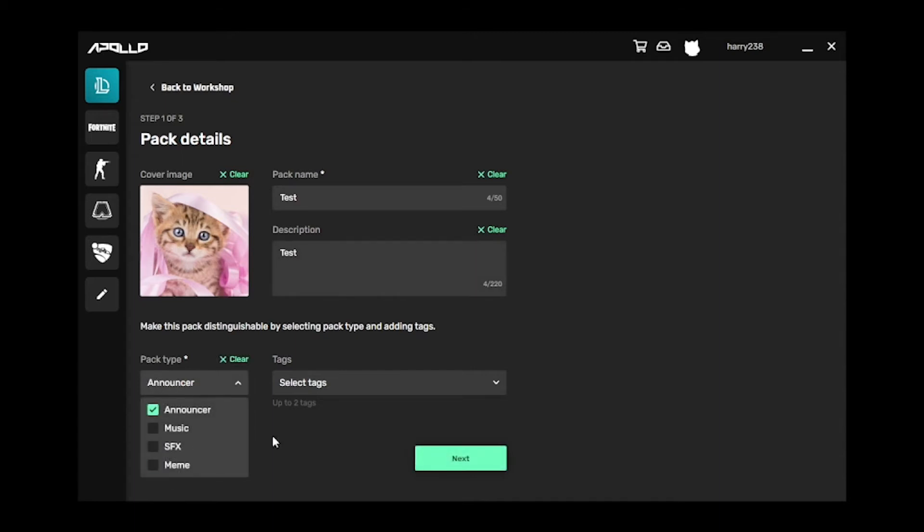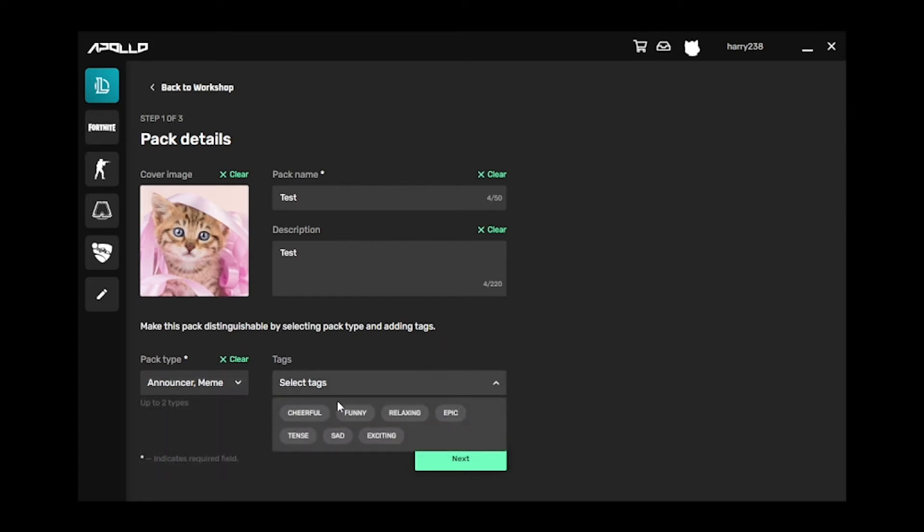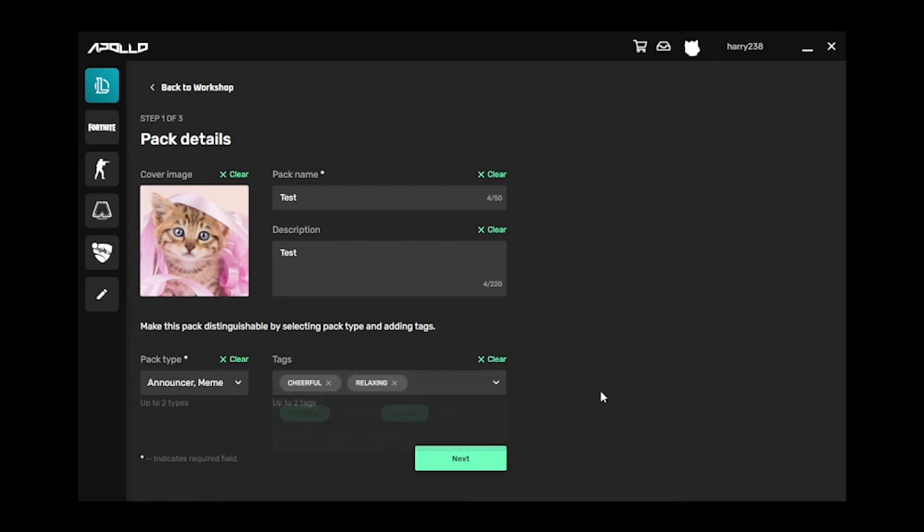Select what pack type it is. This will be either music, announcer, sound effects, or memes. Then, select up to two tags that represent your pack, and select Next.